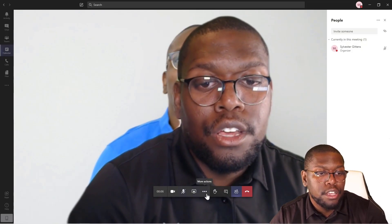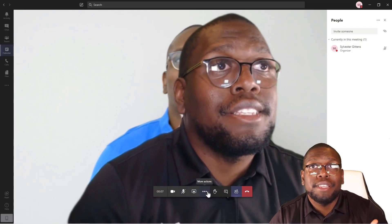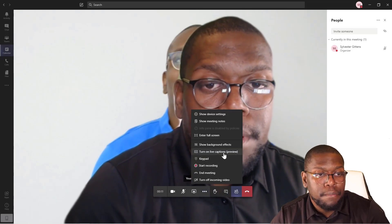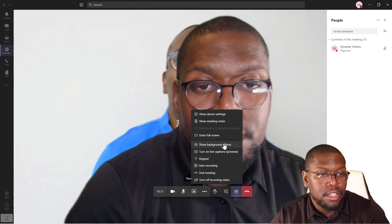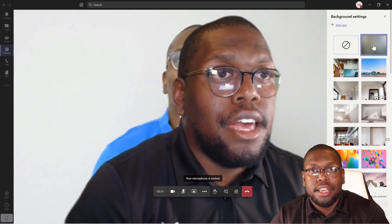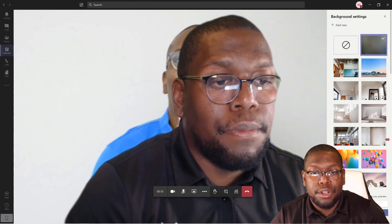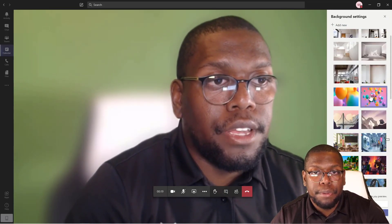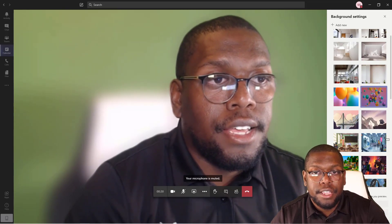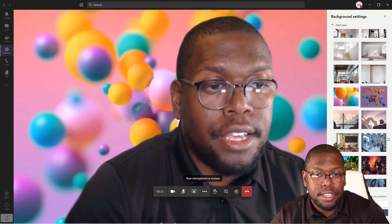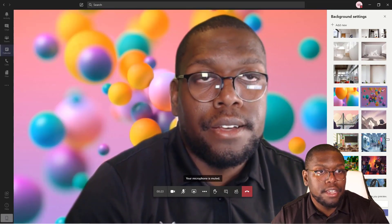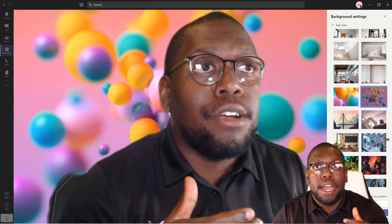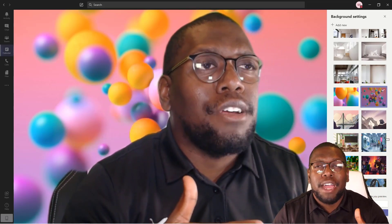Now you might ask, what if I want to make a change once I'm already inside of Microsoft Teams? You can click on the More Actions button here and then click on Show Background Effects. I'm going to click Blur Background and you can see my background is now blurred. You can also pick a different background from the options available inside of there.